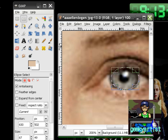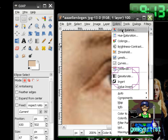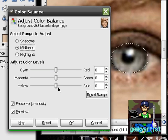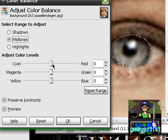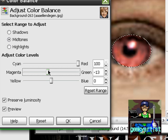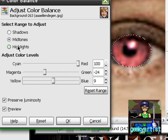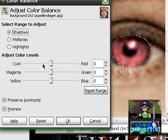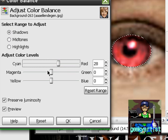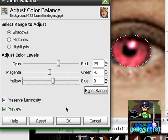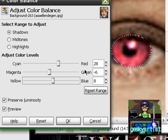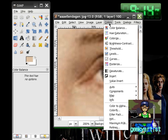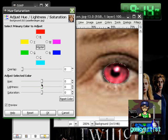Then we go to Colors, then Color Balance, and go to red. You can alter it to whatever shade you want in the shadows - bloody red there. You can also use Hue-Saturation. If you go to Colors then Hue-Saturation, you can also alter your eye color here.